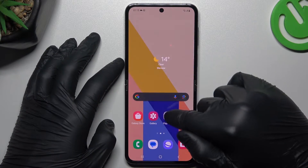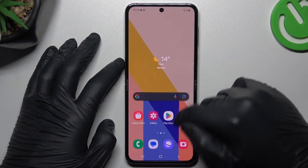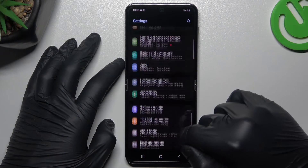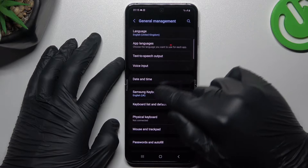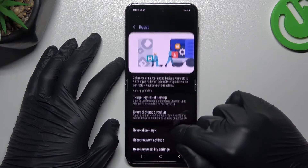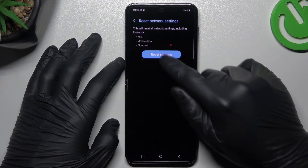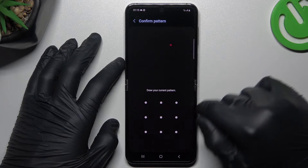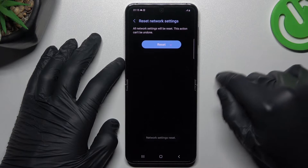In the next step, open the settings, swipe down to the general management and tap on the reset options. Then go to the network settings, tap on this button, configure the pattern or the code and tap on this button again.